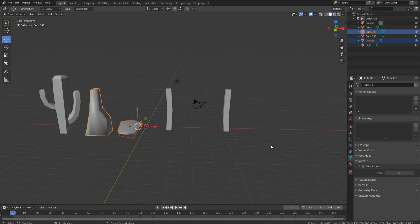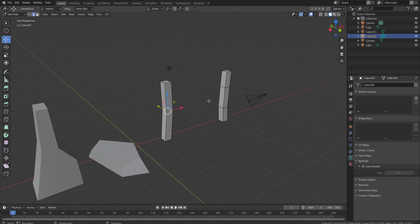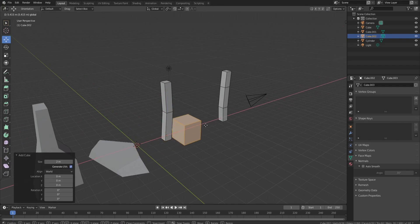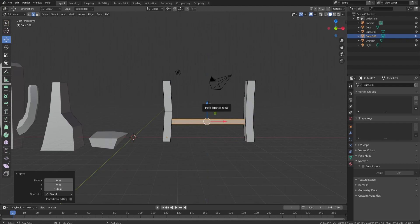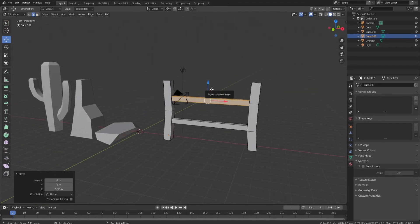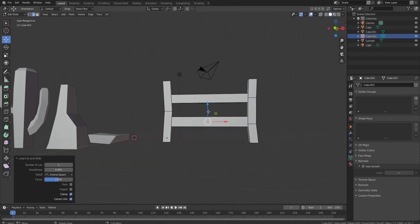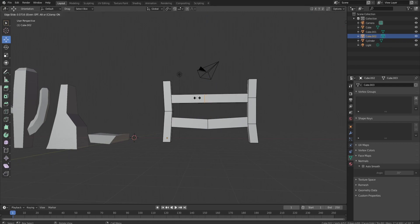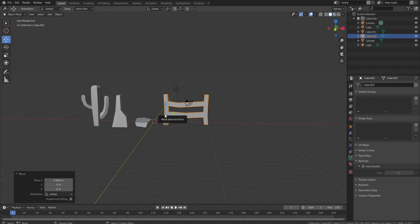Shade smooth and apply auto smooth. Go back into edit mode, Shift+A to bring in another cube, scale it down, then S+X to stretch it out to fit. Shift+D to duplicate it for a second horizontal bar. Scale both up on the Z axis — S+Z. We now have our little fence with some slight bends. There's our fence, cactus, and rocks. Now let's hop into studio and build a little scene.